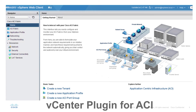We also have what's called the vCenter plugin. This will actually install an ACI plugin on your vCenter web UI. From here, VMware admins and ACI admins alike can go into the vCenter web UI and create tenants and create application profiles.